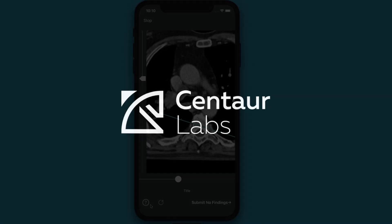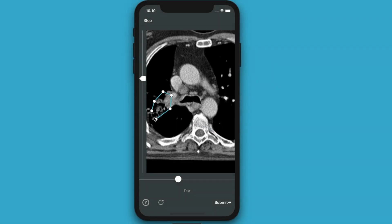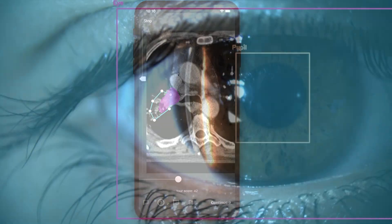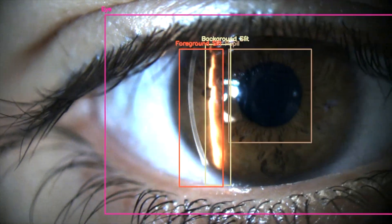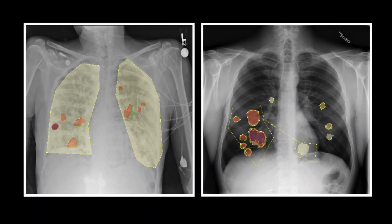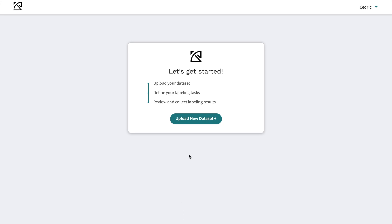Here at Centaur Labs, we offer highly scalable medical data labeling proven to be more accurate than trained physicians. Getting started is easy, so let's dive in.